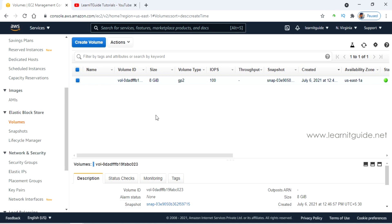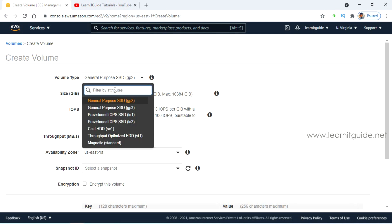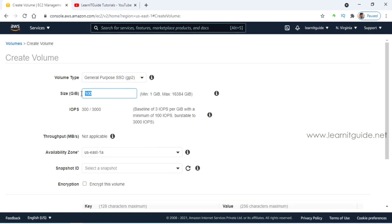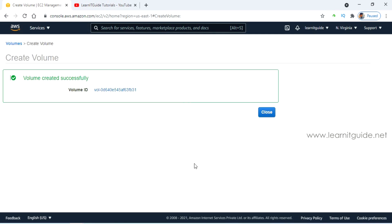Let's create a new EBS volume. Click on 'Create Volume' and this is the page where you specify the information for your EBS volume. Set the volume type to the default general purpose SSD and the size to 2 GB. The availability zone is a mandatory option — our EC2 is running on US-East-1A so I have selected US-East-1A. Ignore all other options for now, click on 'Create Volume', and click on the volume ID.